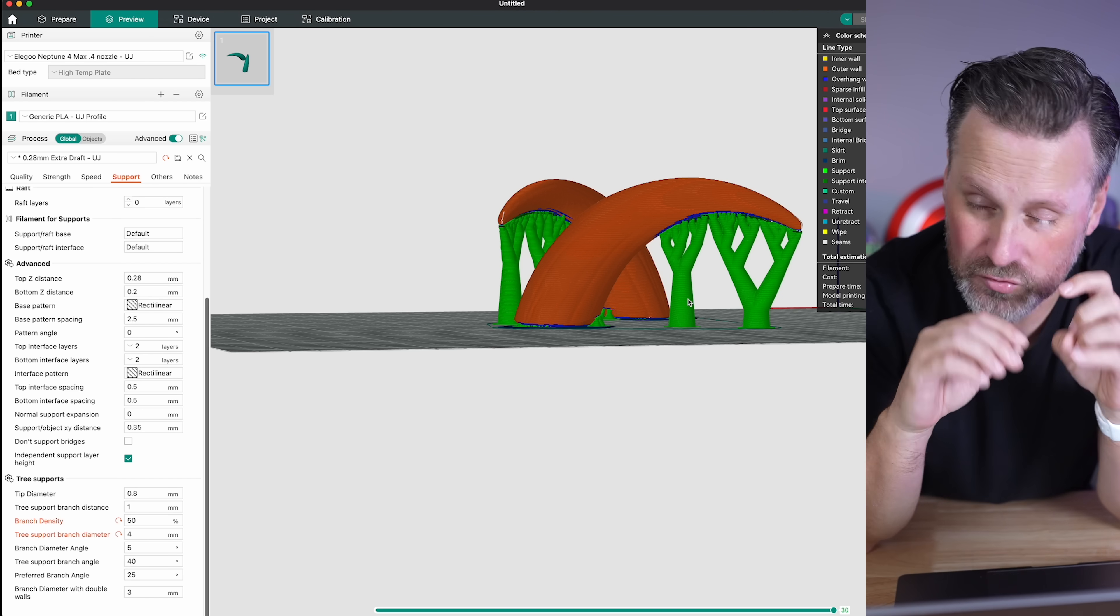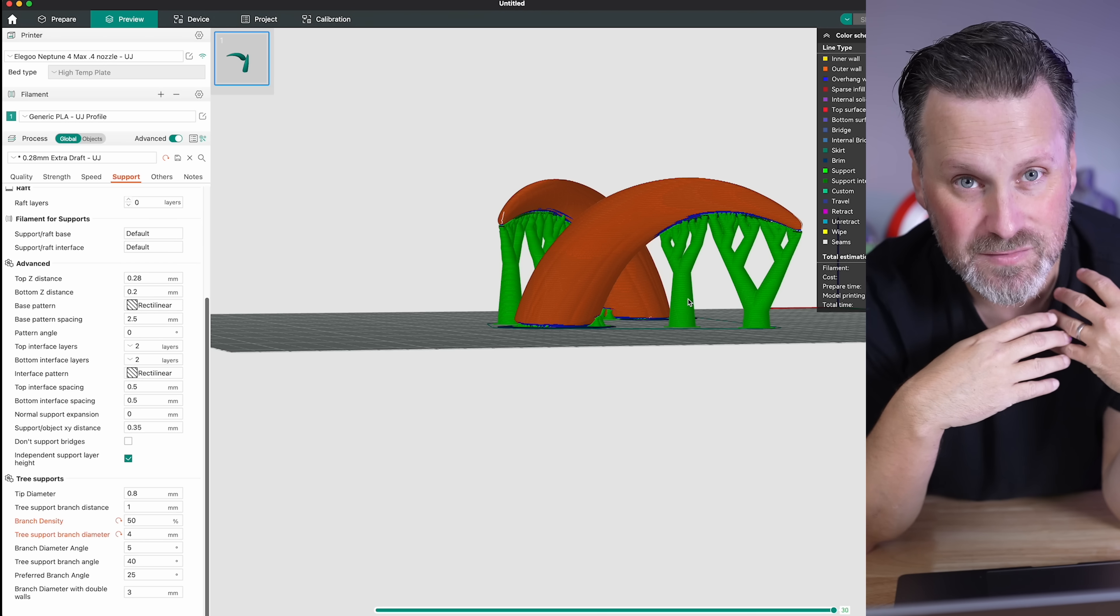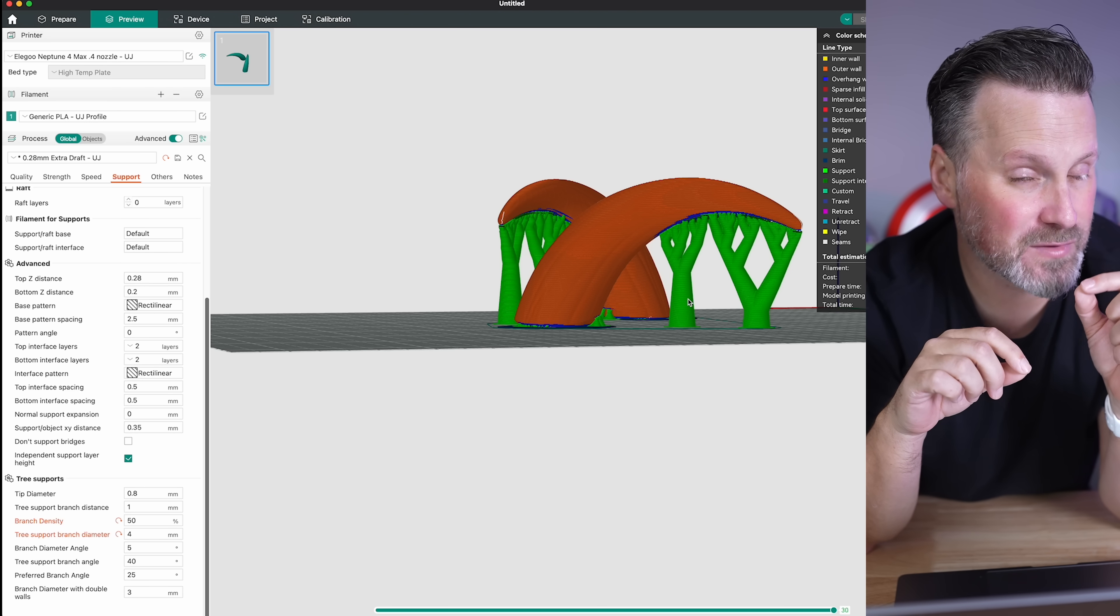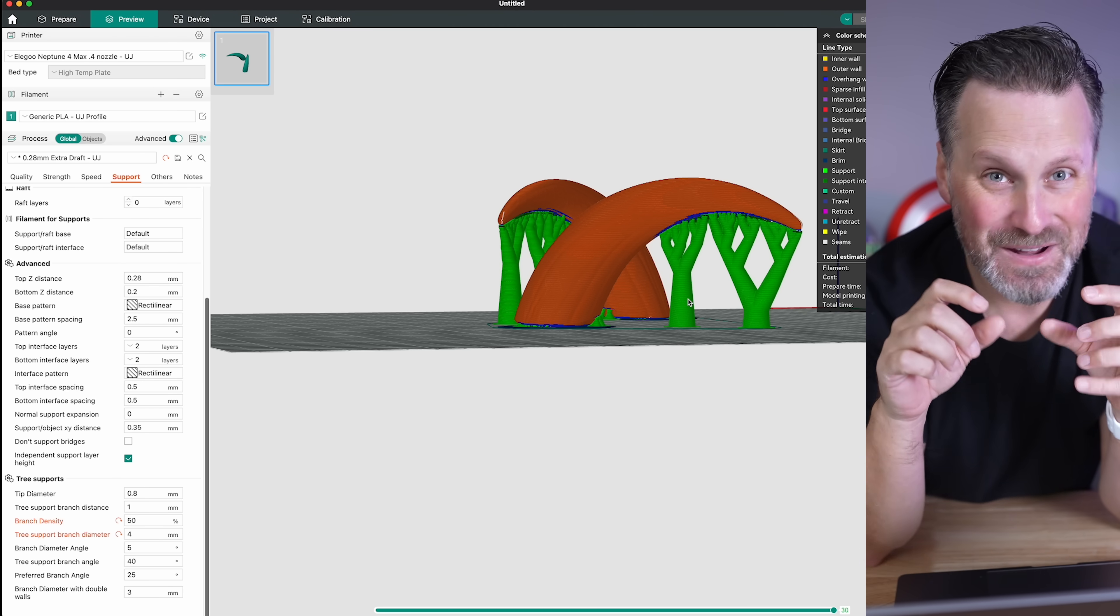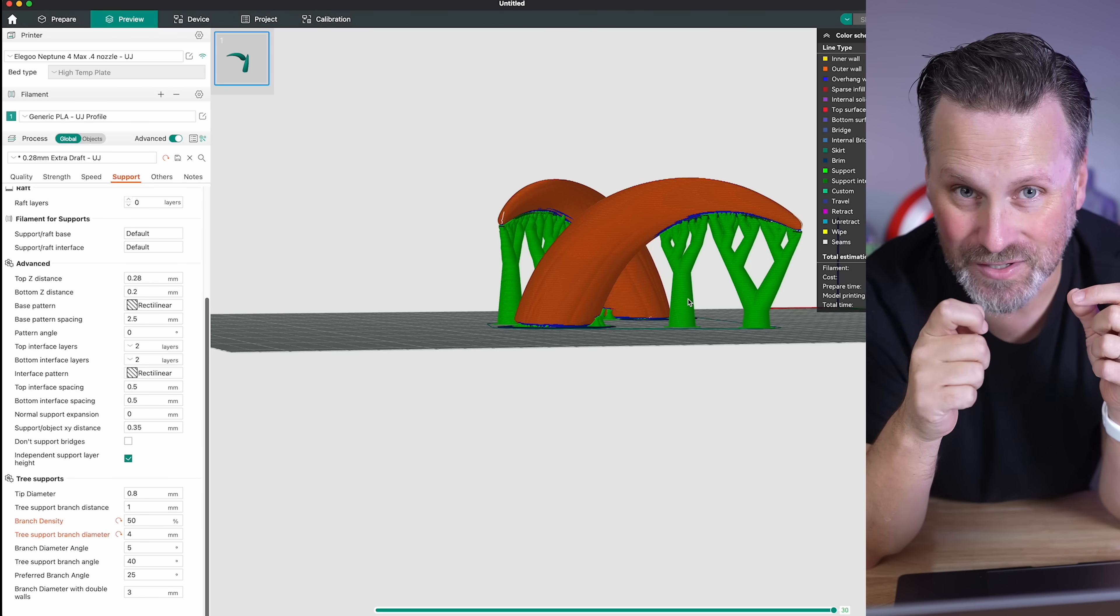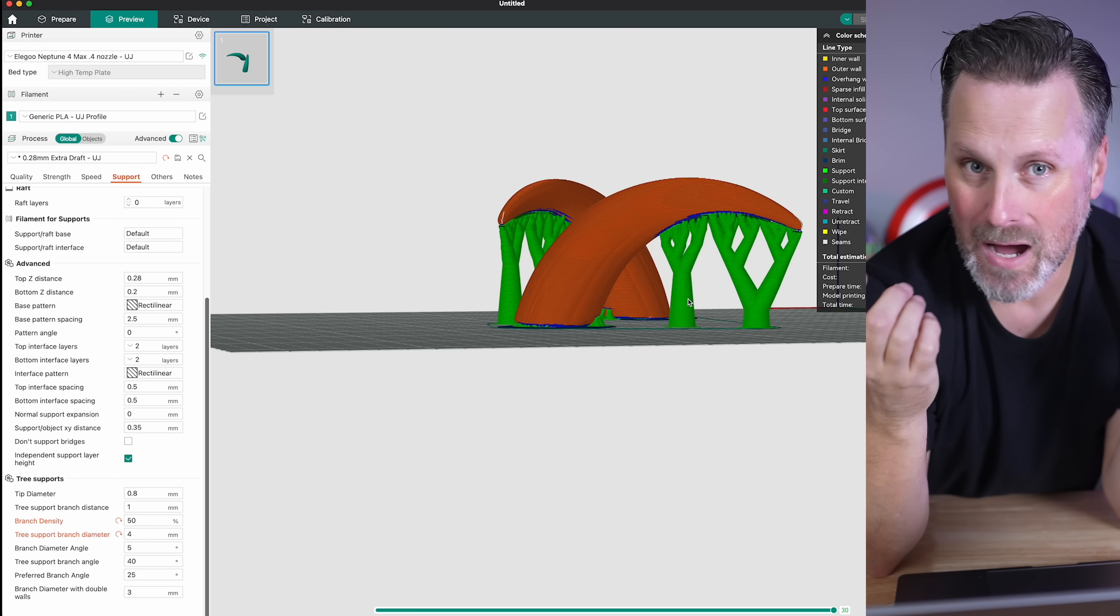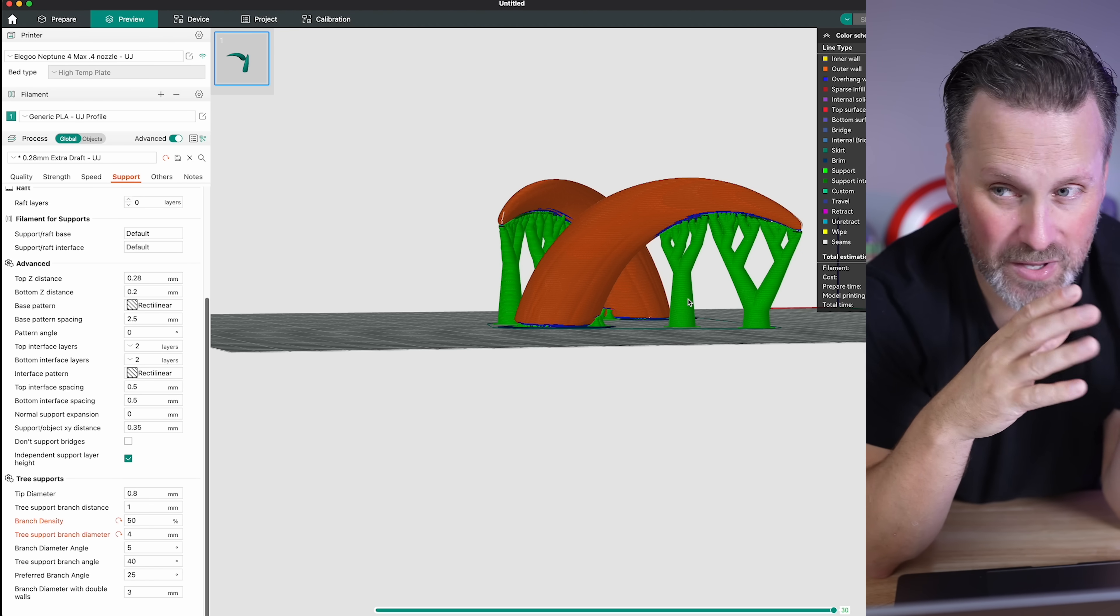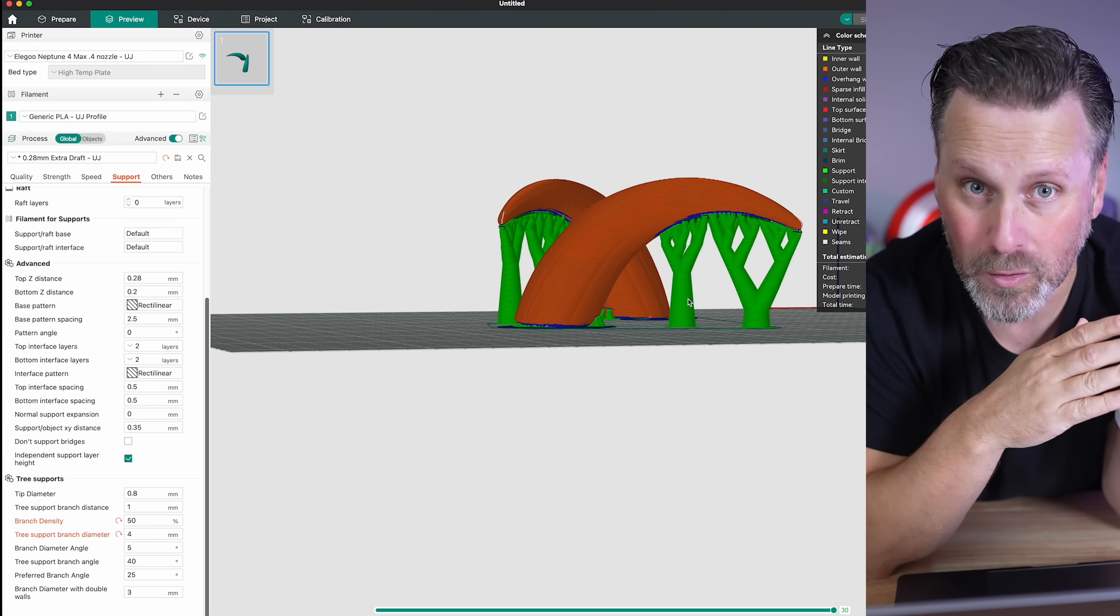One other cool thing about all these tree or organic supports, at least what I've seen in the past, is even if some of them fail, a lot of times they'll end up catching and rebuilding on top of each other when it gets close to the area that it's trying to print and support.